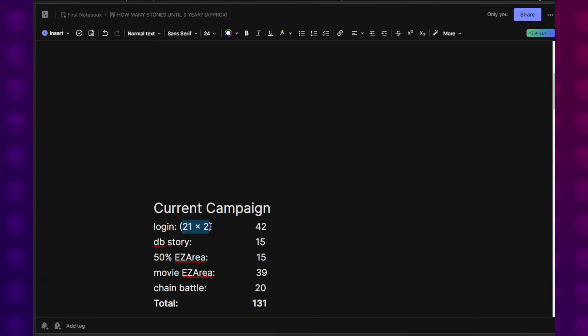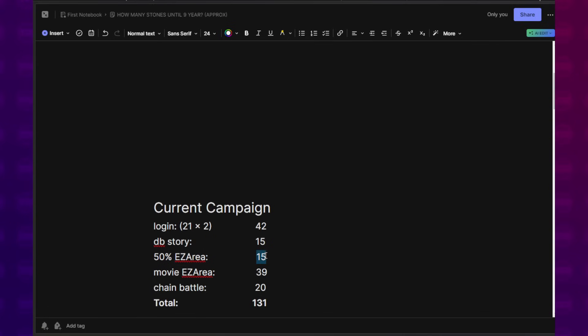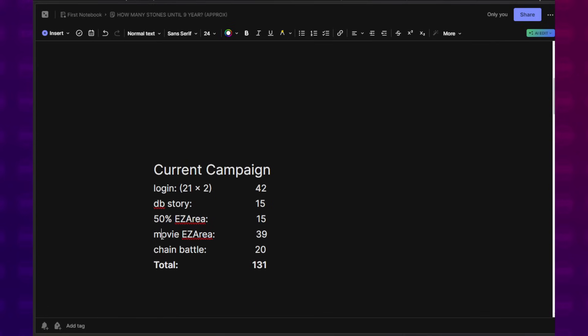You multiply it by two because every single day that you log in, you also have a daily mission that will give you a Dragon Stone. So you can always double this. That's 42 Dragon Stones. The Dragon Ball Story event for Wrath of the Dragon is coming up, that's 15 Dragon Stones. The 50% supports Extreme Z area gives us another 15 Dragon Stones. The Movie Edition Extreme Z area, the one where they brought together the three separate blocks, that's another free 40 Dragon Stones for us.